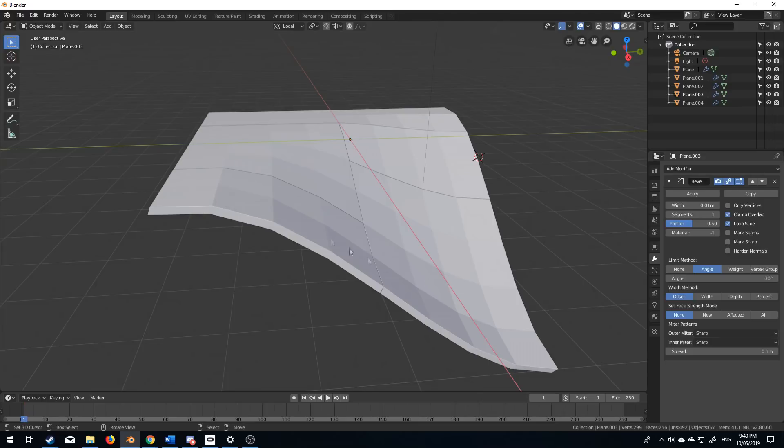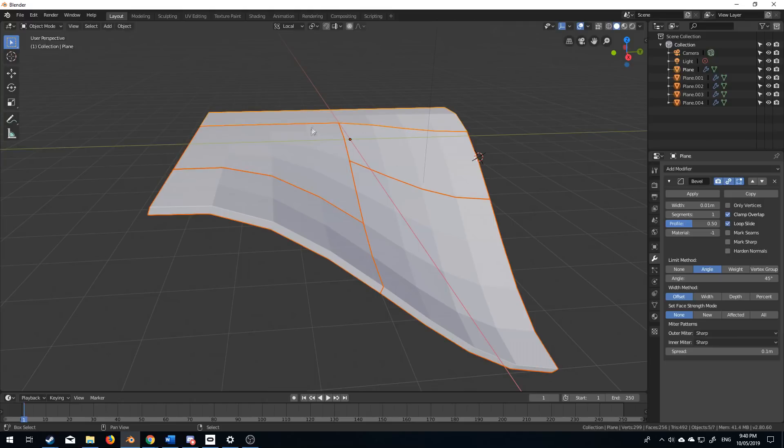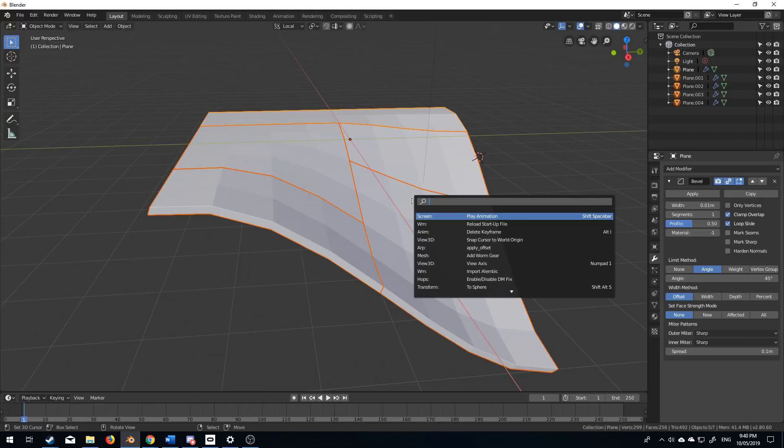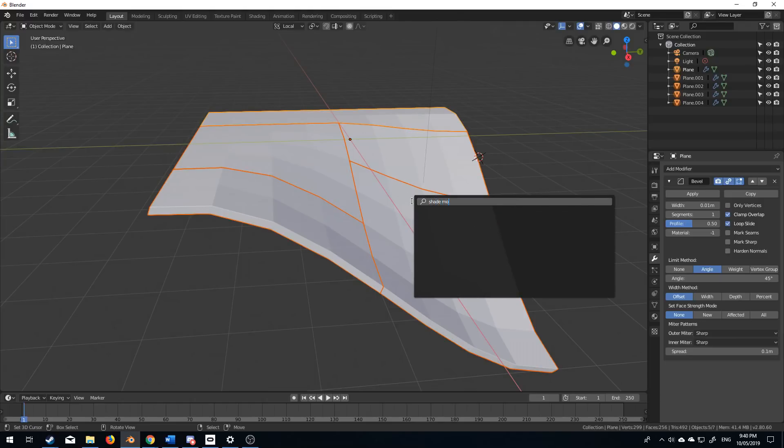However, it's all kind of shaded flat. So I'm going to select all five, space, shade, smooth.